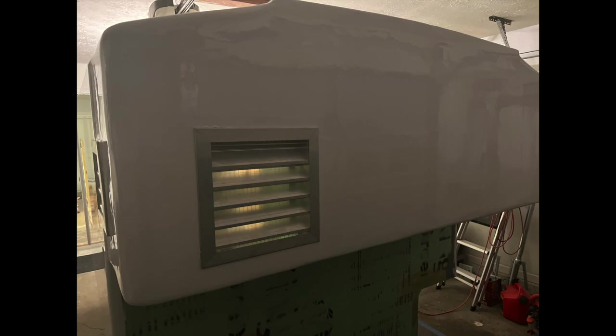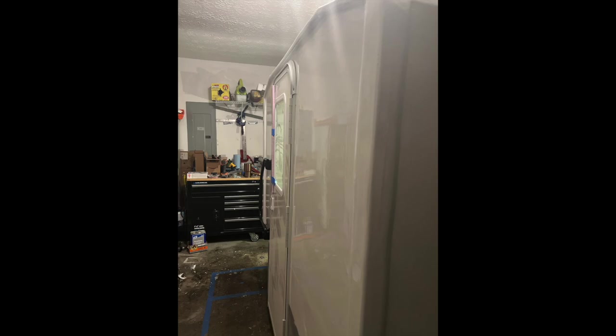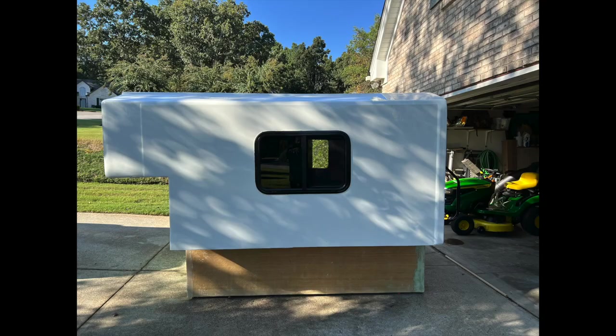I did three top coats total over the primer, sanding in between with 220 grit to rough it up, and then going through each time with some de-waxer again just to make sure any oily fingerprints I may have left on there didn't affect the paint job.